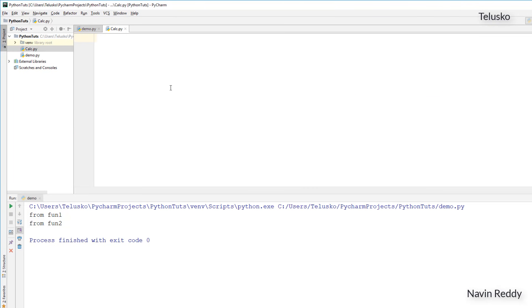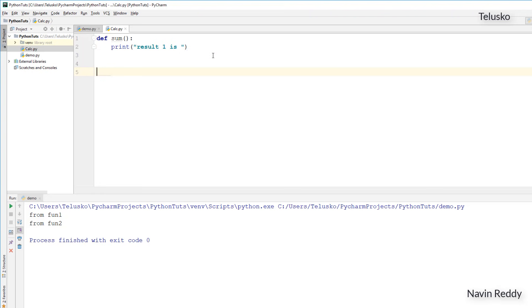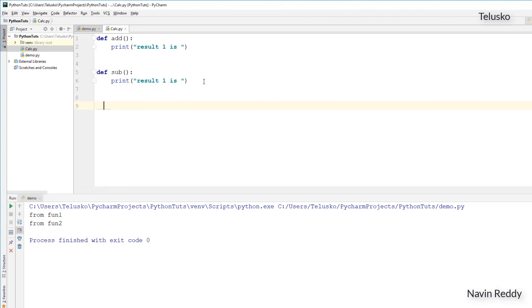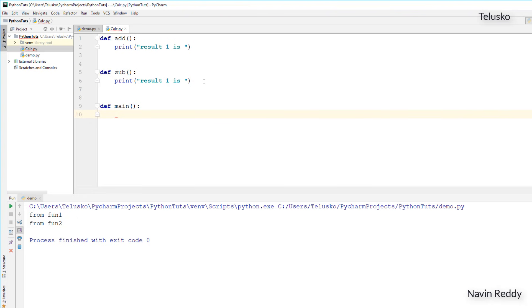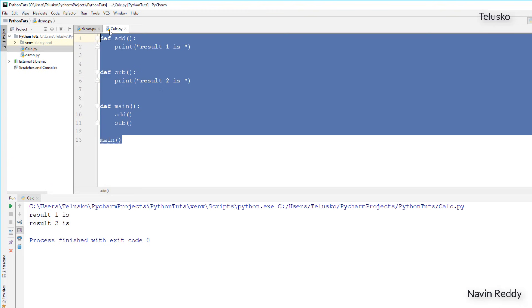Let's go back to calc. I'm defining a calculator module. I'll define a function 'def add' — this function adds two numbers, result1 is something like that. I'll also define another function for subtraction — 'sub'. So we have add and we have sub. To call these functions I also need a main function — def main — and from main I'll call add and sub. At the end we have to call main. Running this code gives us result1 and result2. So we have two working modules: demo and calc.